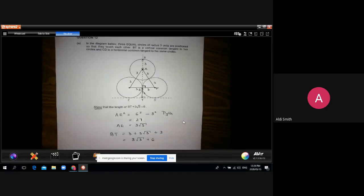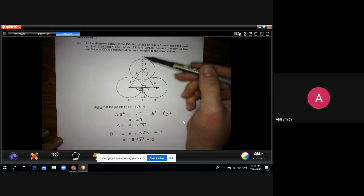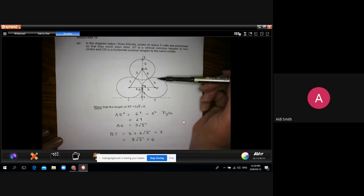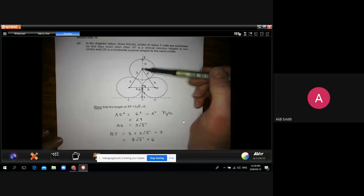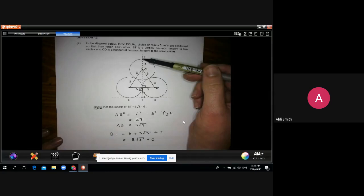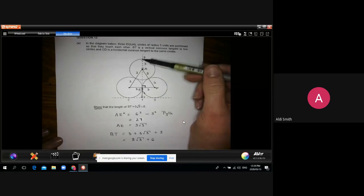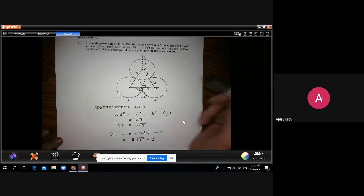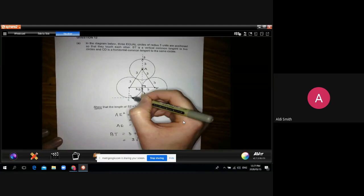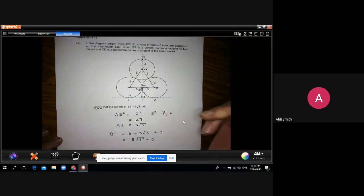The key insight was knowing that a vertical common tangent to two equal circles always passes through the centre of a third circle resting on top — this is because equal bottom circles mean the top circle rests in the middle. Also critical: the radius is always perpendicular to the tangent (Euclidean geometry), which reveals the Pythagoras right-angle.